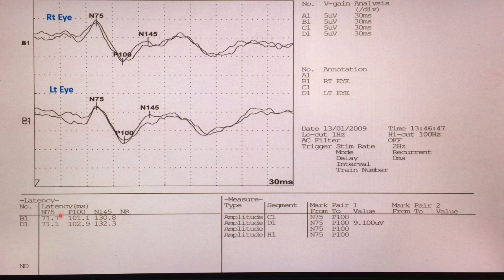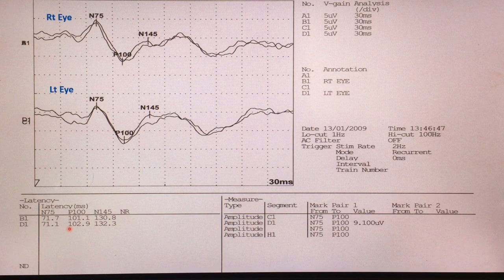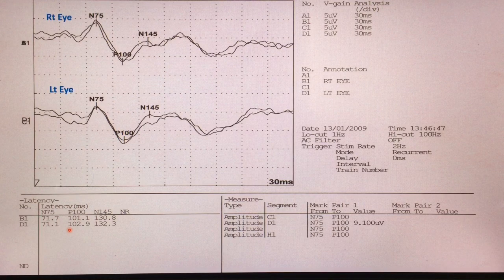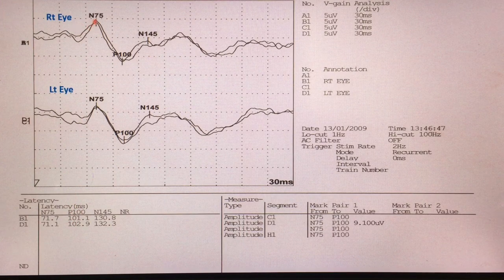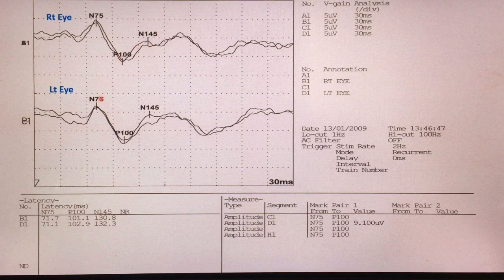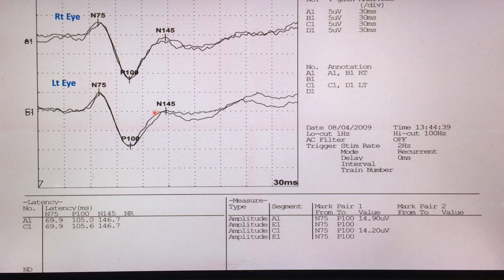Another normal well-formed visual evoked potential waveform with normal P100 latency — right side 101.1 milliseconds, left side 102.9 milliseconds. The P100 interpeak latency difference is 1.8 milliseconds. If you compare with the previous waveform, this one looks slightly different in morphology, yet still represents very well-formed visual evoked potentials with a normal NPN complex.